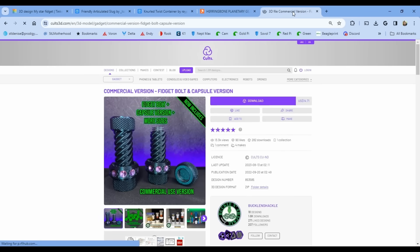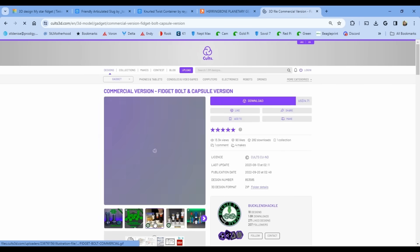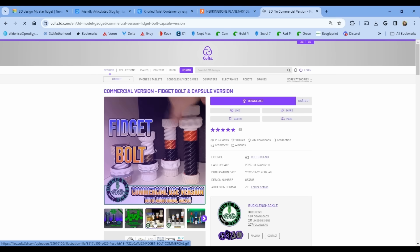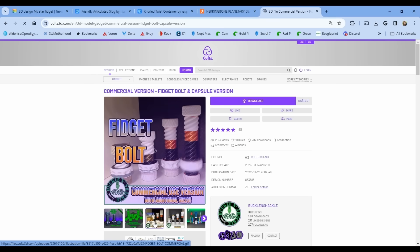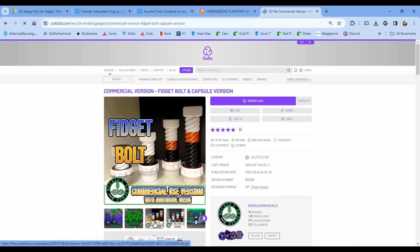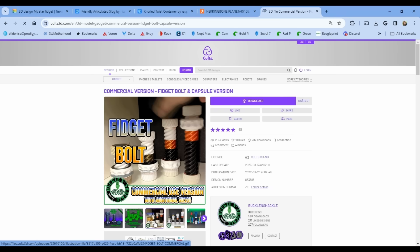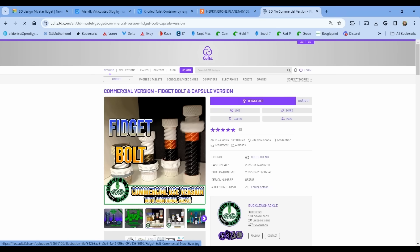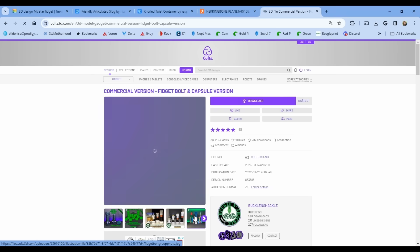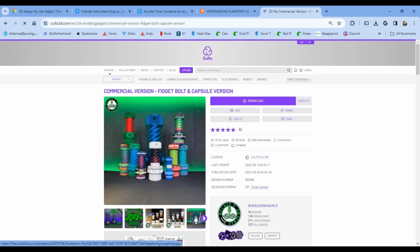There are a lot more cool models out there that are going to require you to join a commercial level of membership. But if you want to fidget with a one-time purchase, check out this fidget bolt from Buckle and Shackle, and it'll cost you $15 to buy it one time.